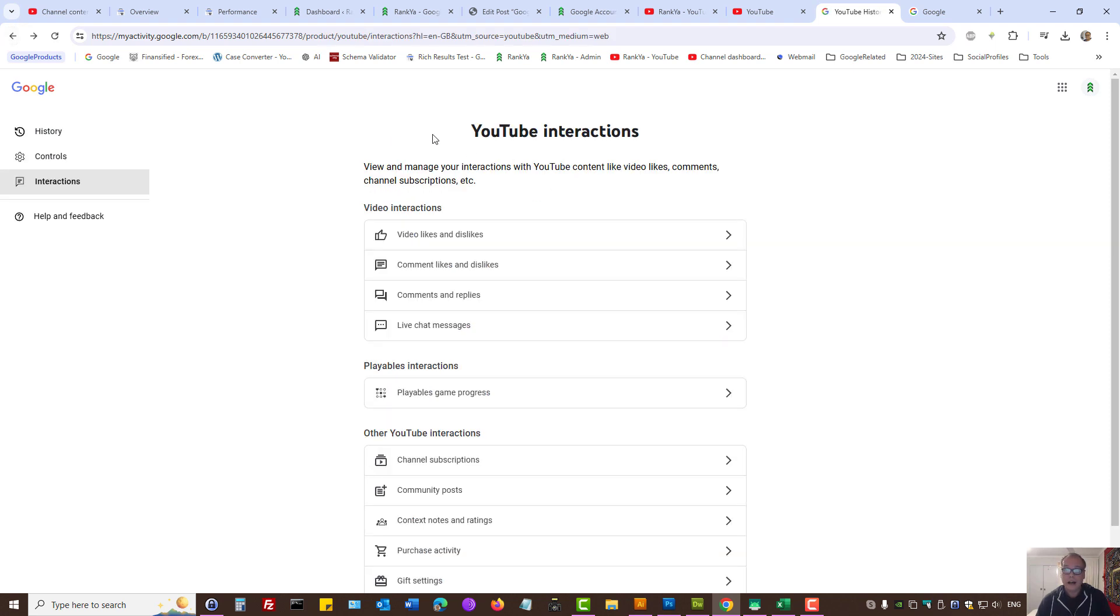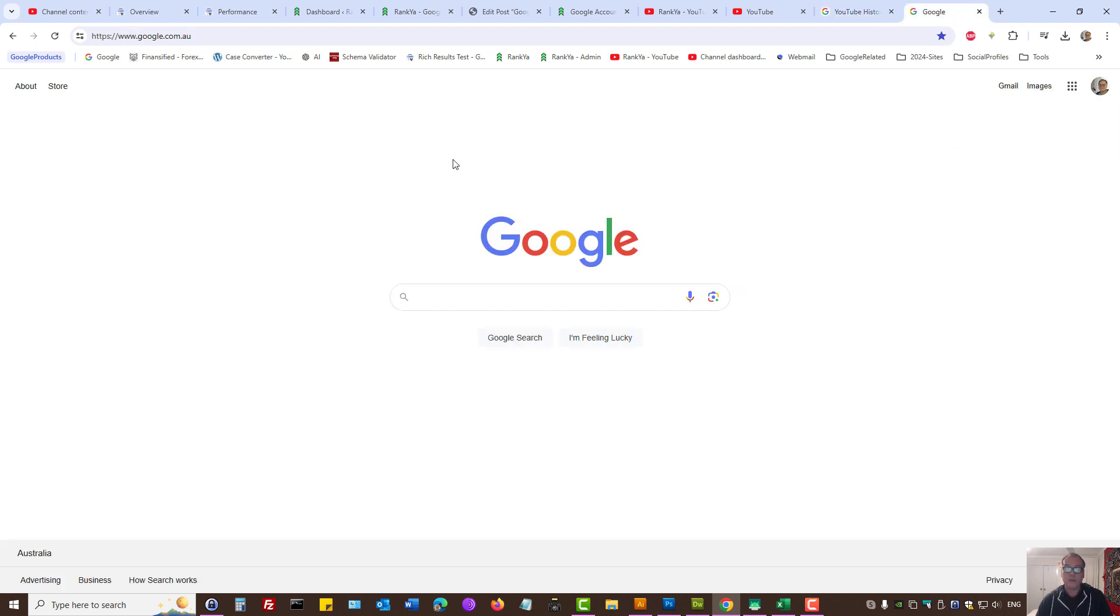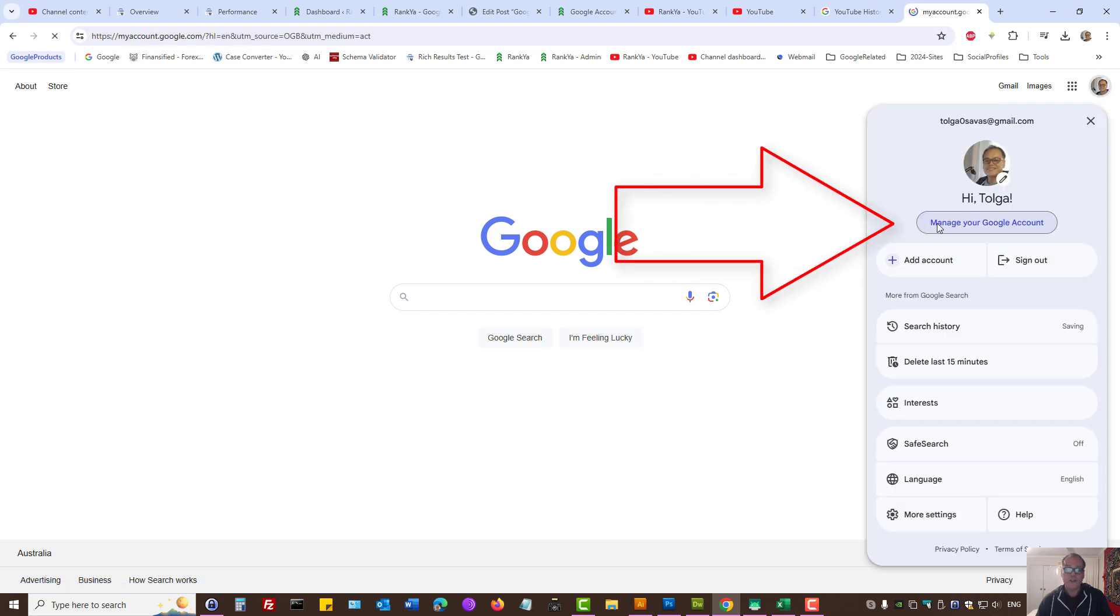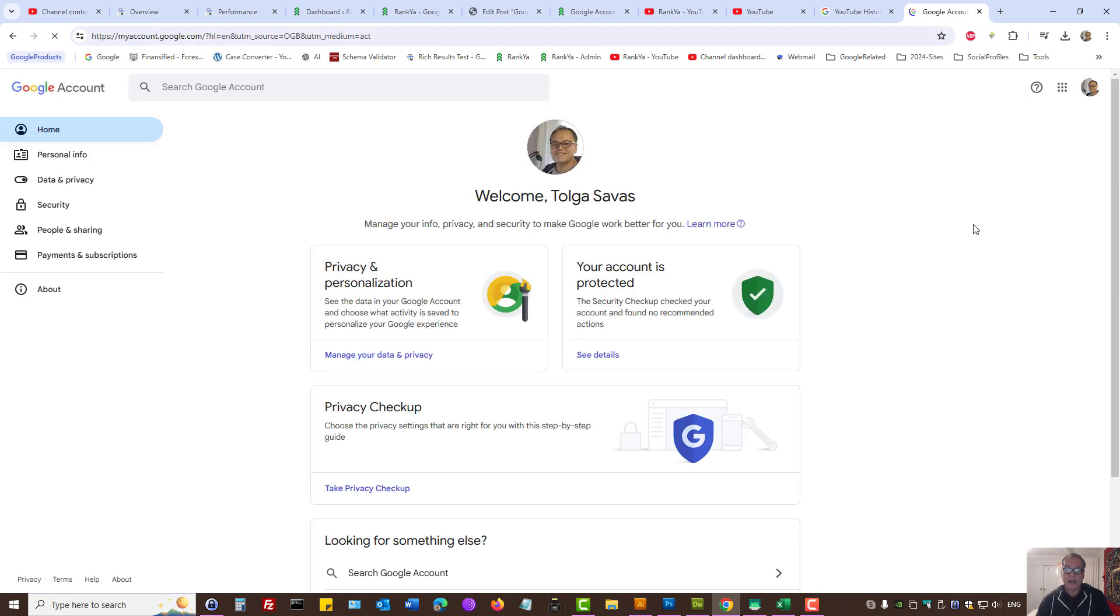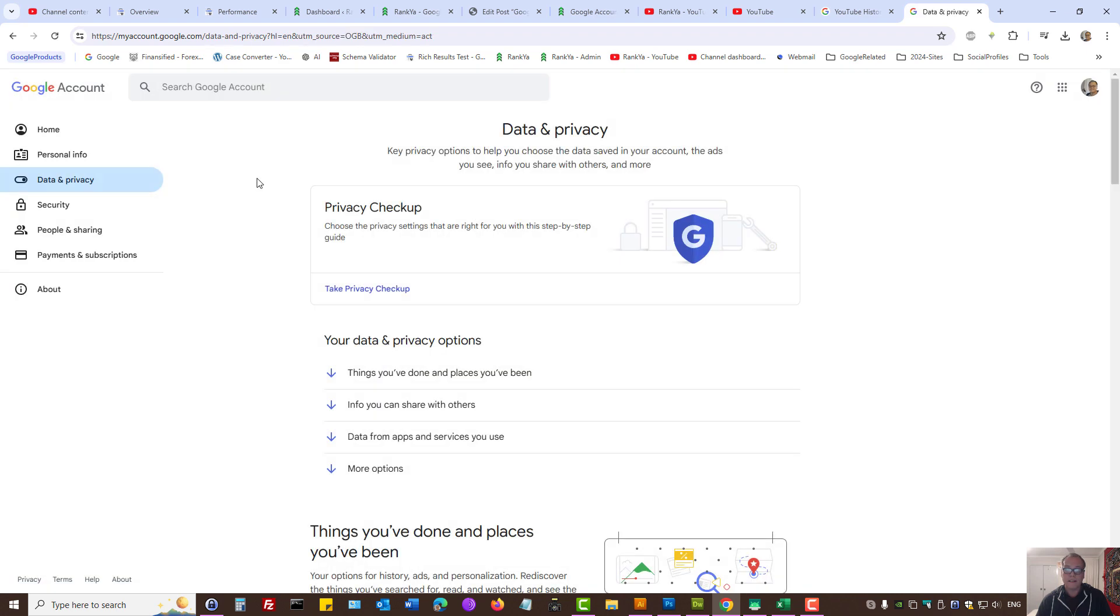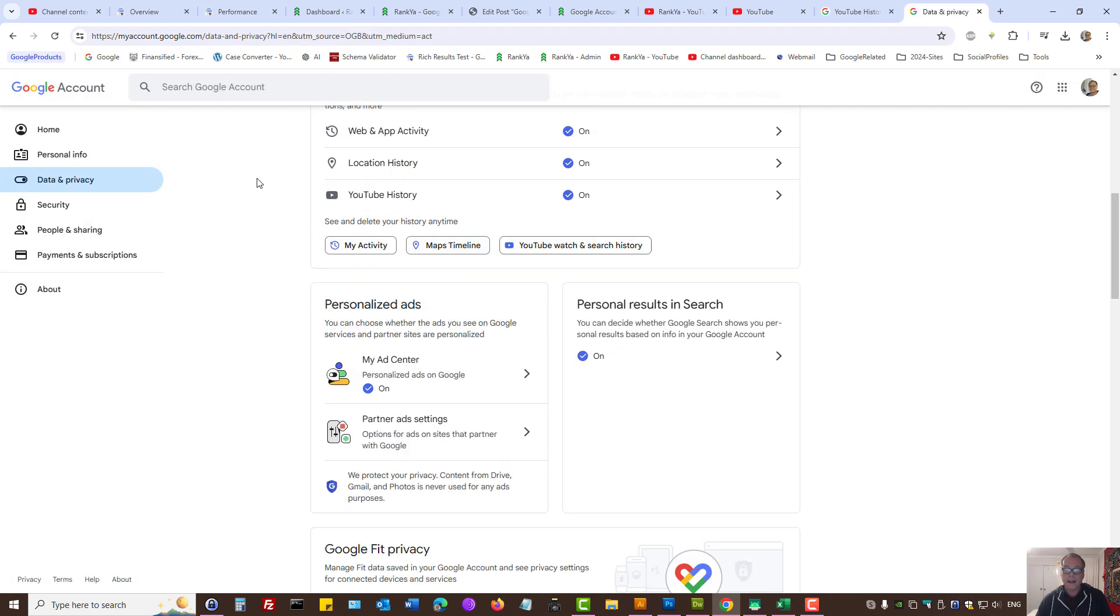Keep in mind that Google account also provides more activity controls. You can press on your profile icon, manage your Google account, press on data and privacy, and here you can see YouTube history settings.